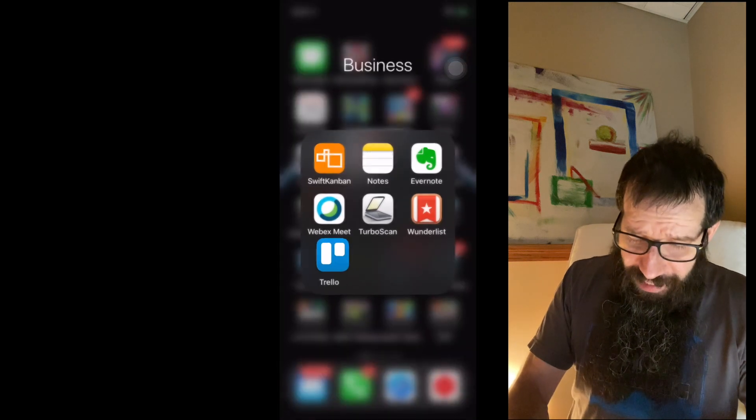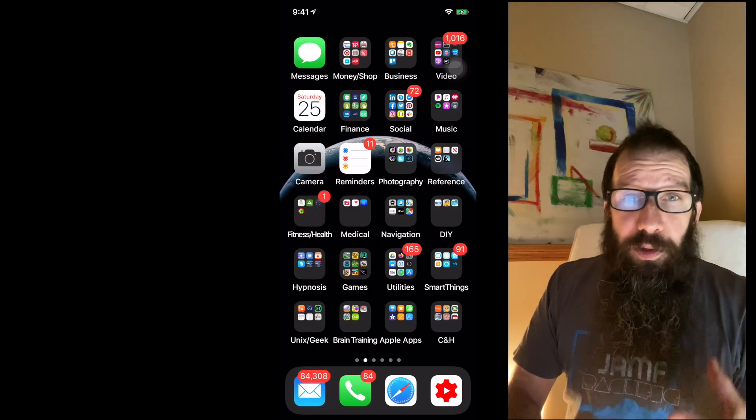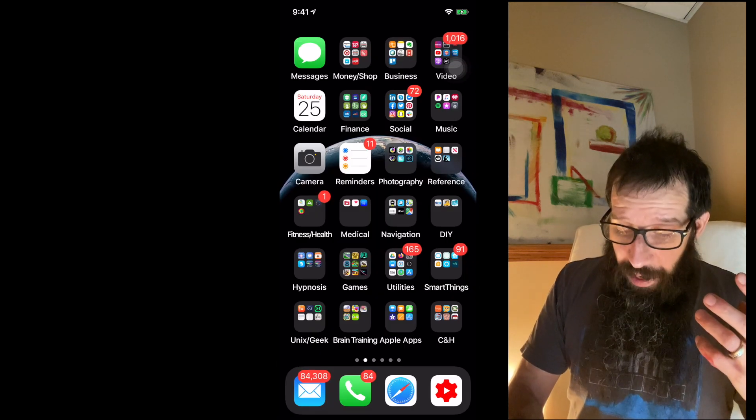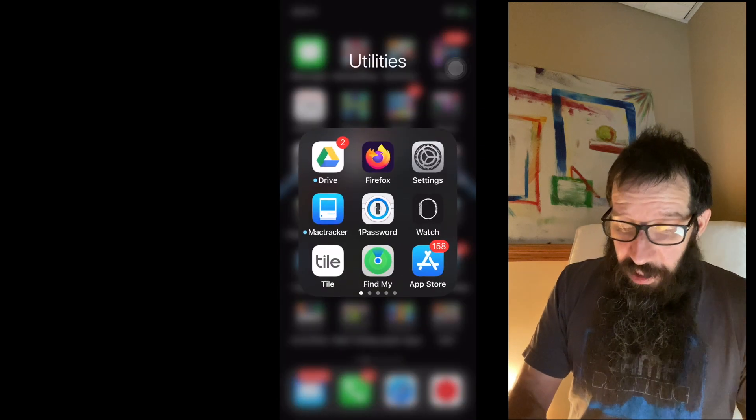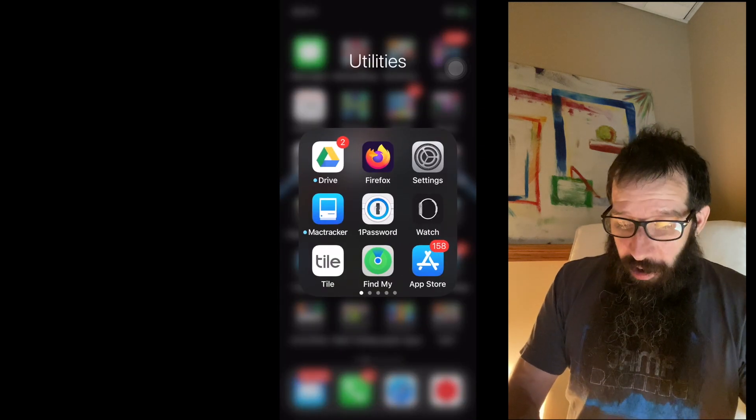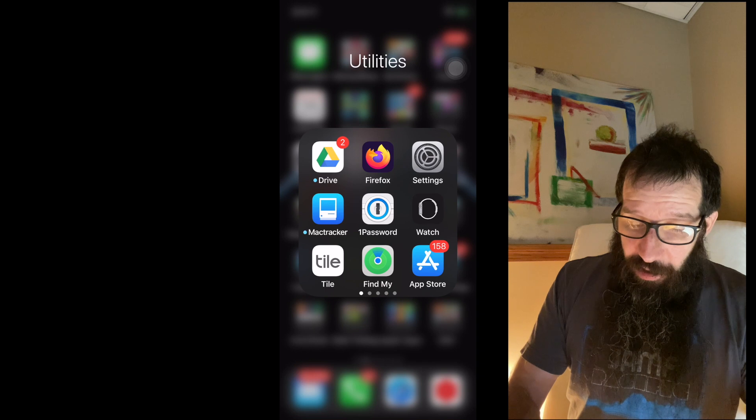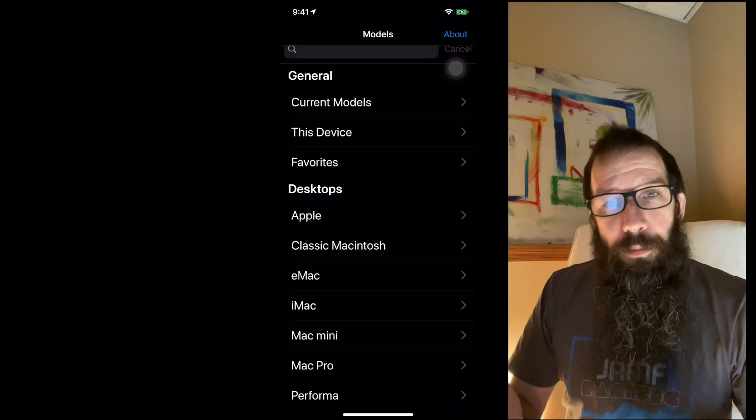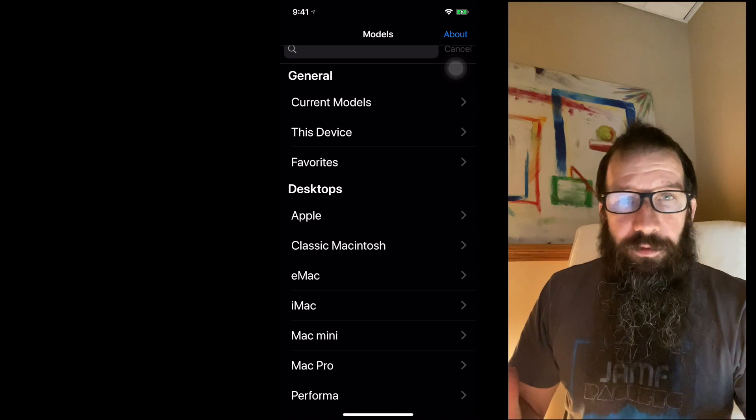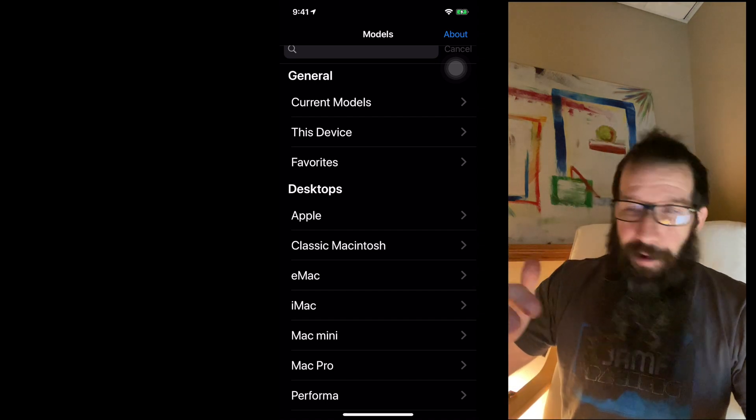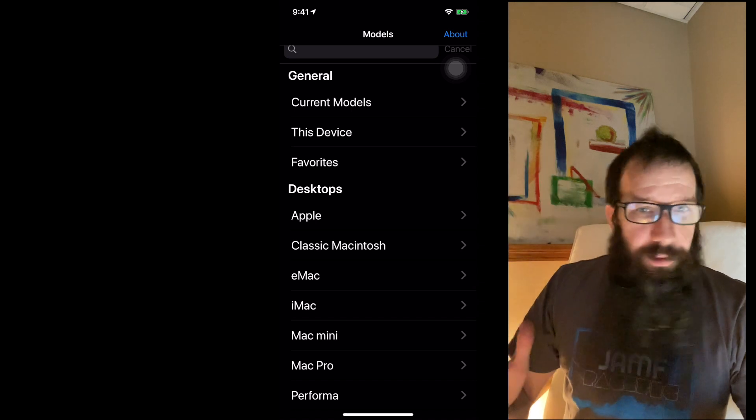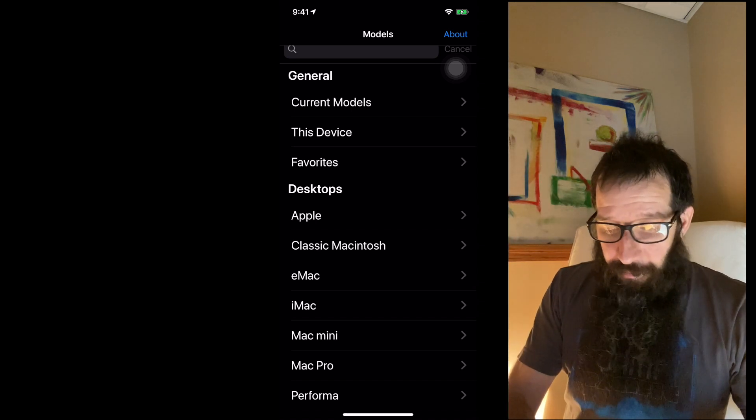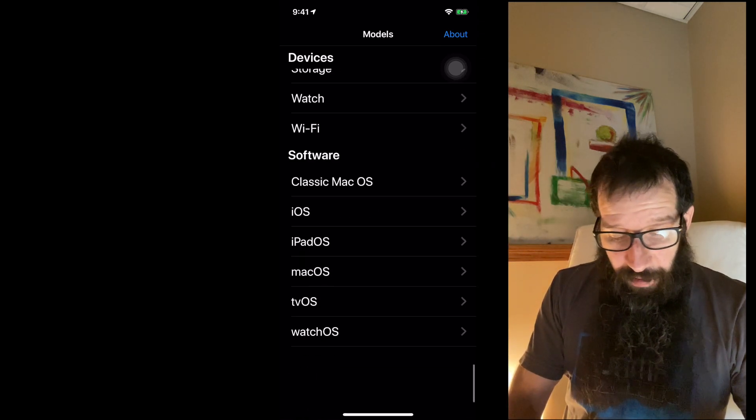The next app that I want to share with you is called Mac Tracker. I'm going to click on Utilities right here in the middle, Mac Tracker. And what this does is it gives you information about all Apple devices, iPhones, Mac, everything. Even their information about their OSs.